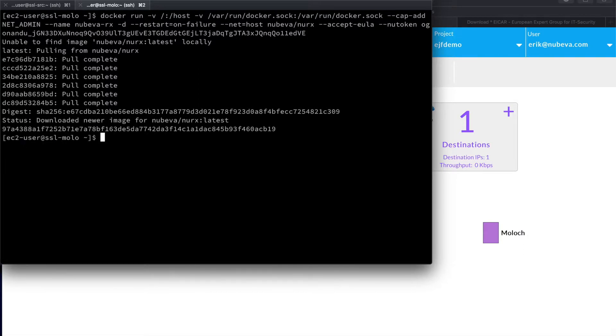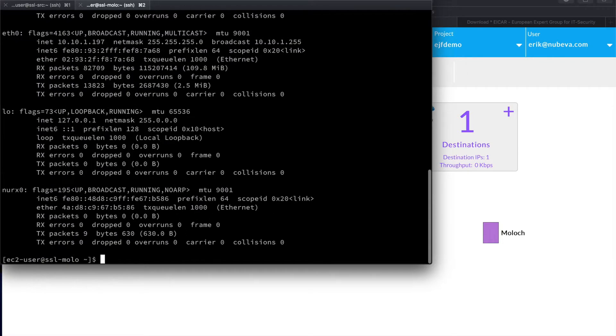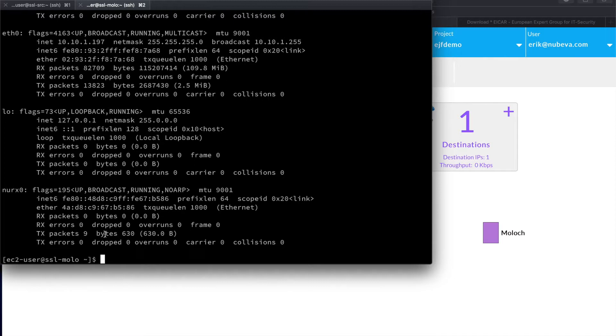After downloading and installing the container, run the command ifconfig. You'll see the Nubeva decryptor interface labeled NURX0 is now available in our tool. That's what we'll be capturing from later.